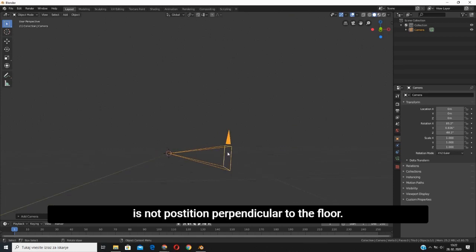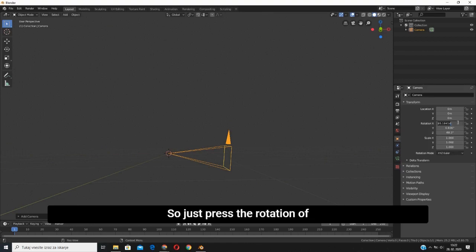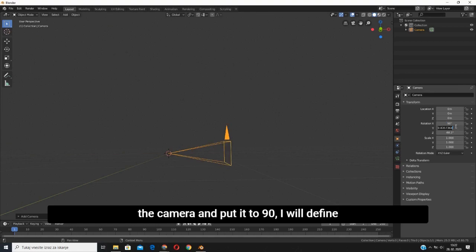Just press the rotation of the camera and put it at 90. We will put the X-axis at 0 and then the Z-axis at 90 like that. Now everything is perfectly aligned.